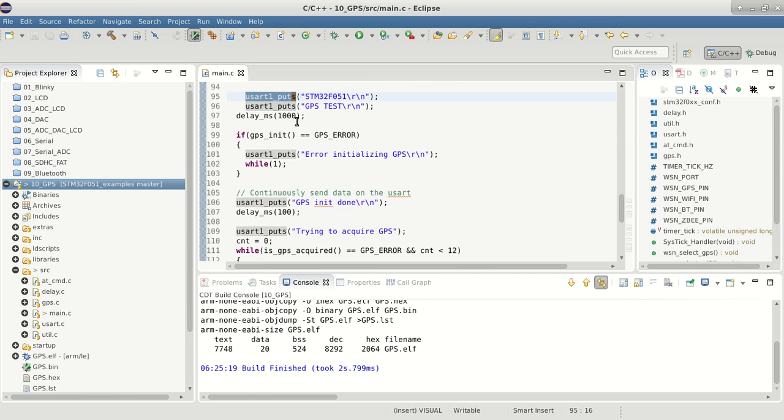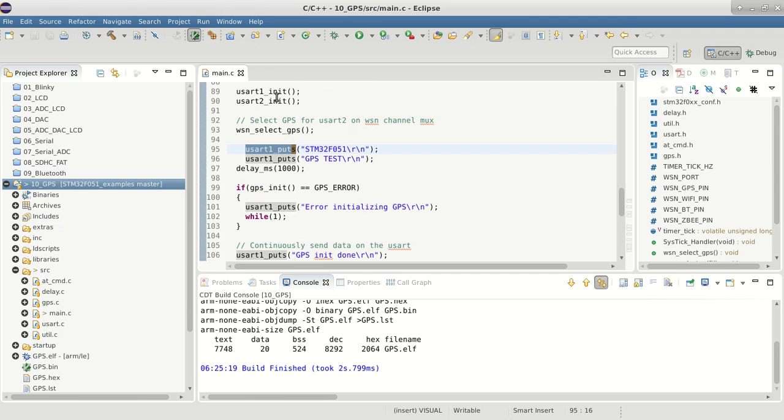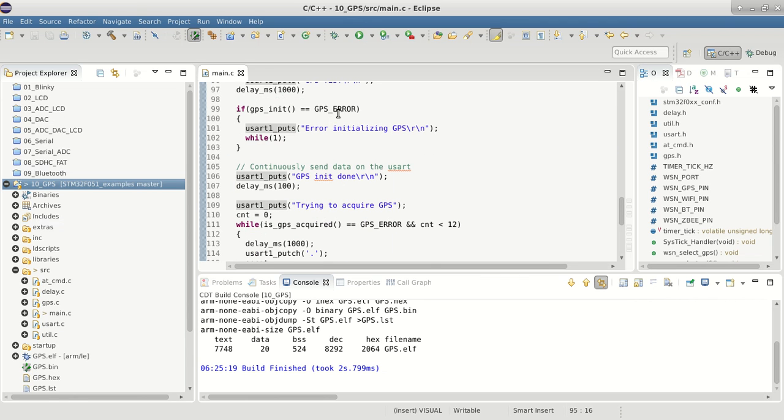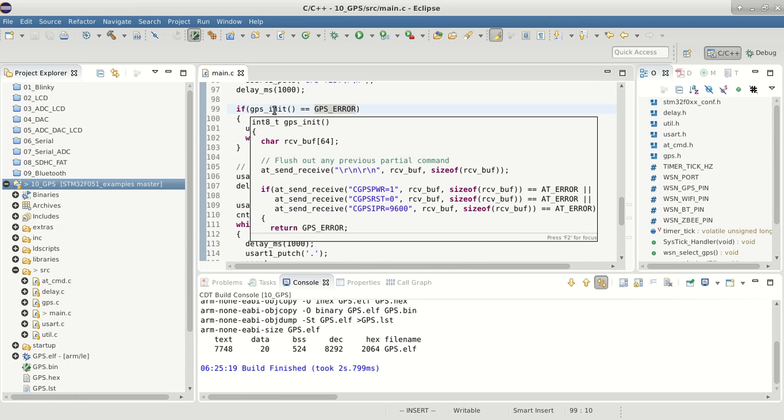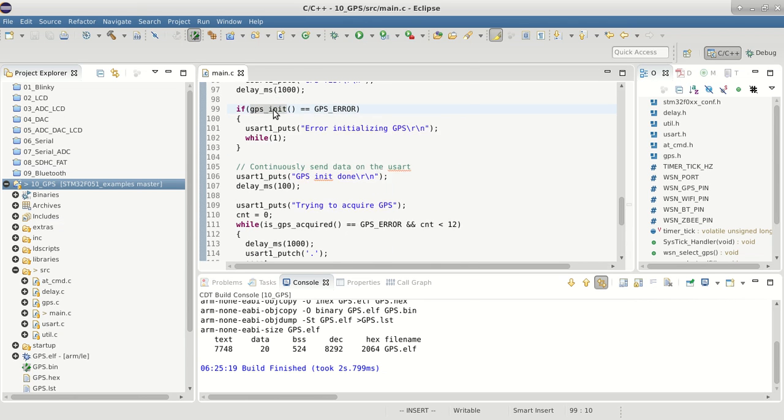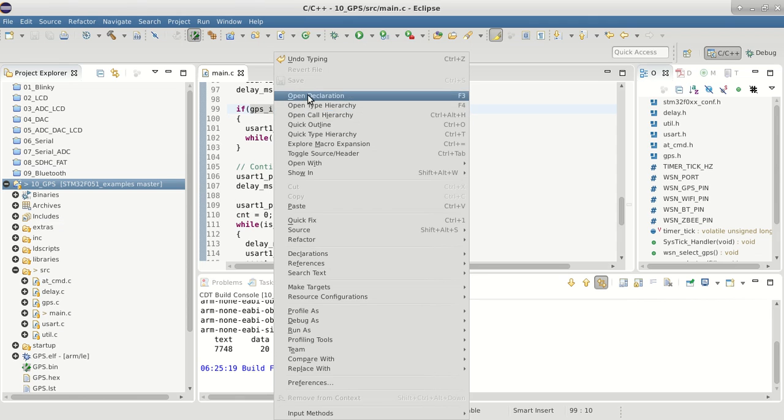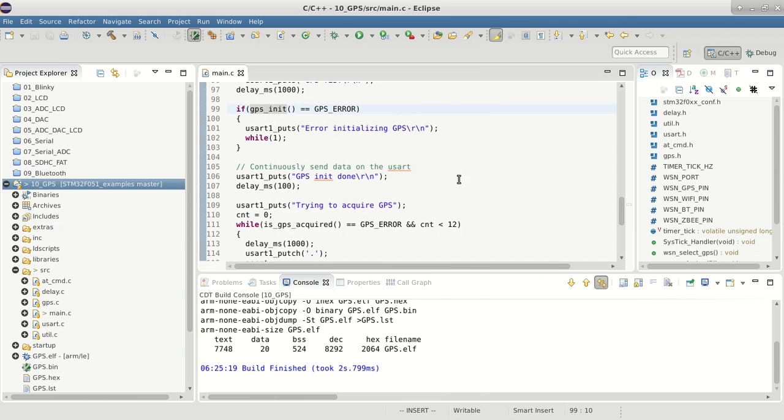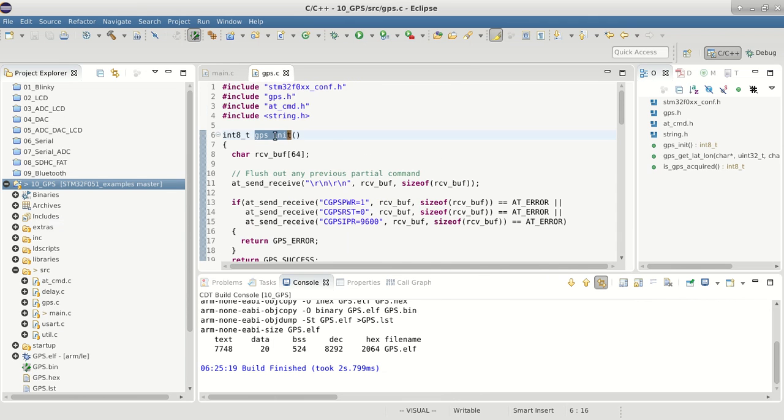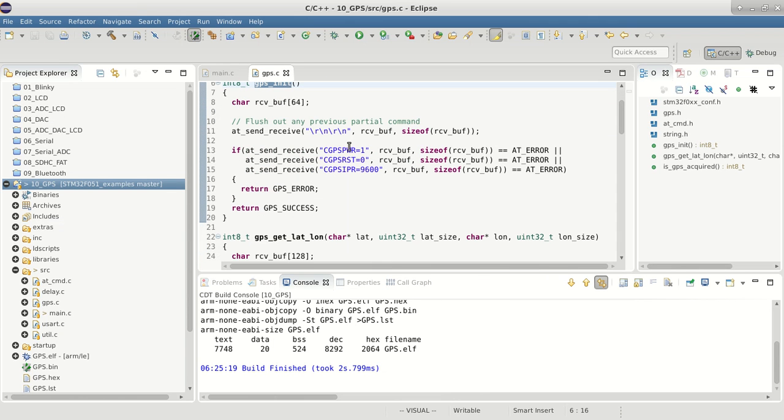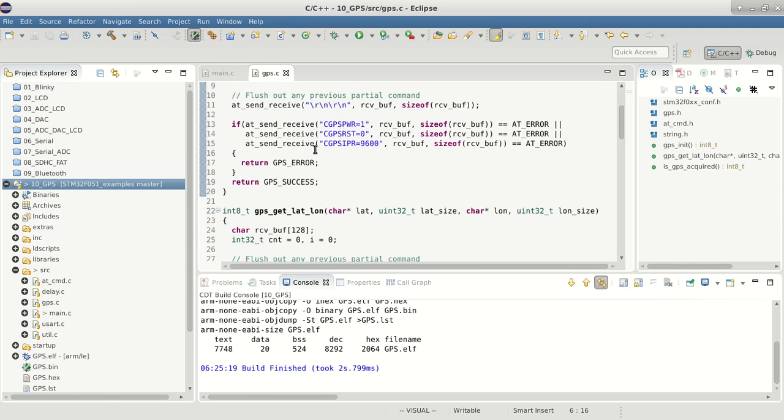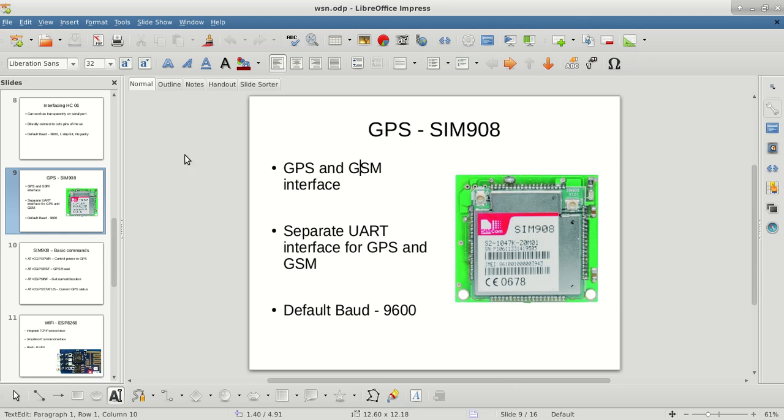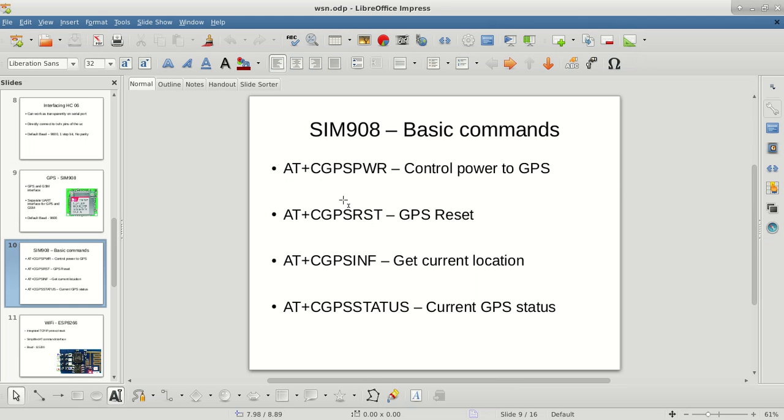We're sending the same GPS commands. In GPS init, if you go inside, you'll see we're sending PWR=1, reset - the commands which we saw earlier.